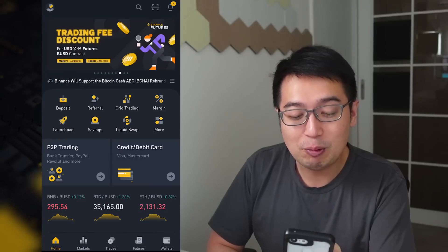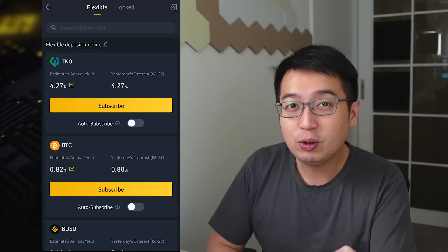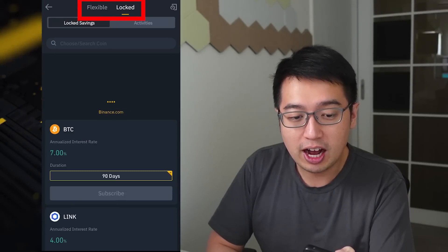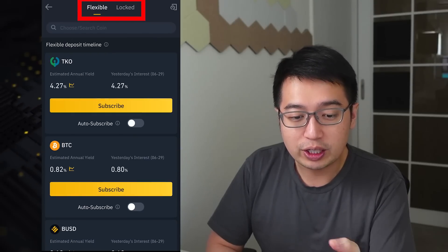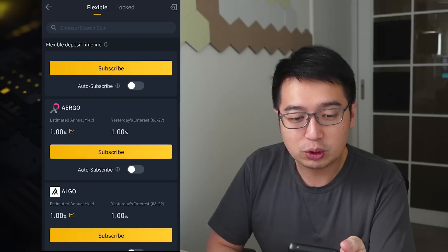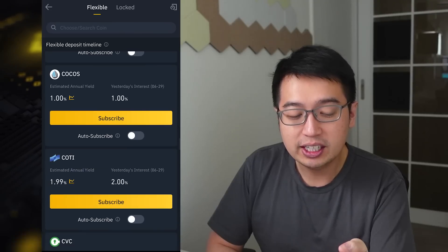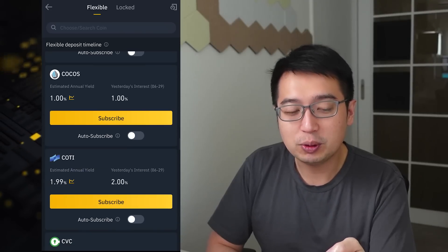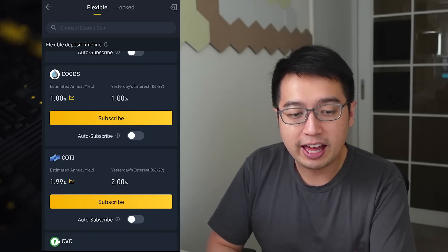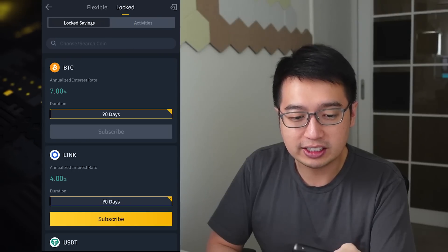From the Binance app, we hit savings. Now you have two options from the top: flexible and locked. We're going to go to flexible, and these are the interest rates available for these coins. It is going to be a very specific amount, and that is going to be different from the locked savings.